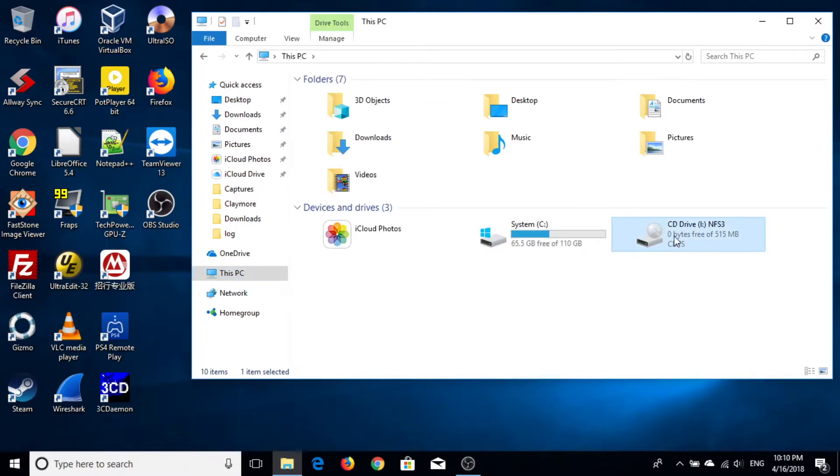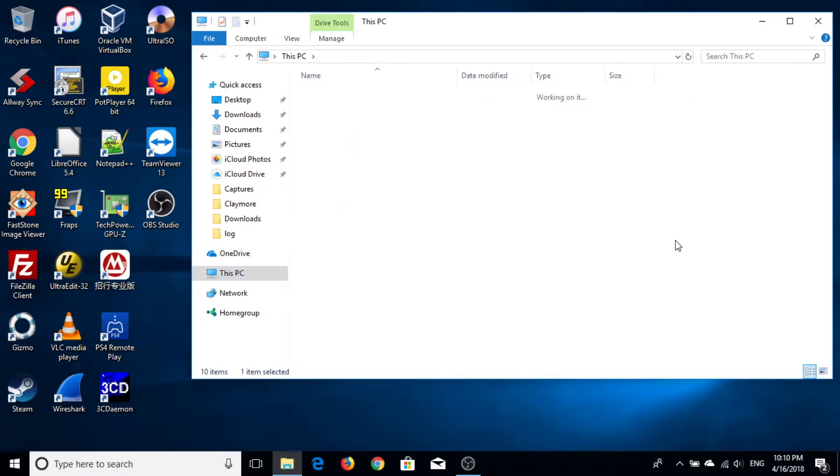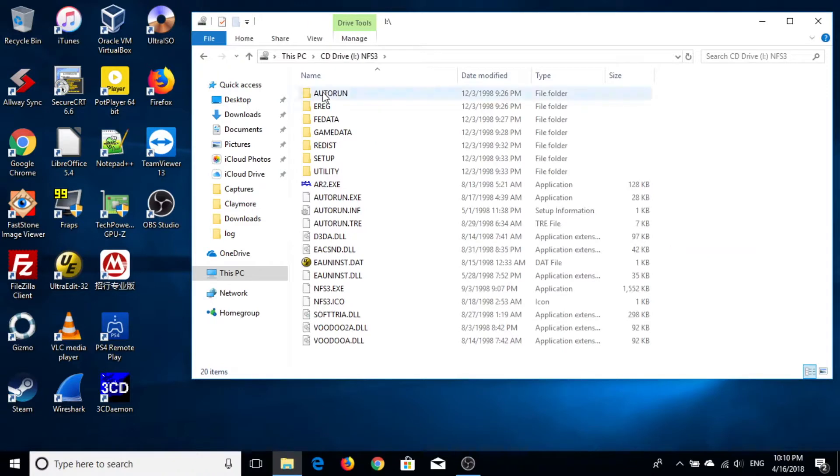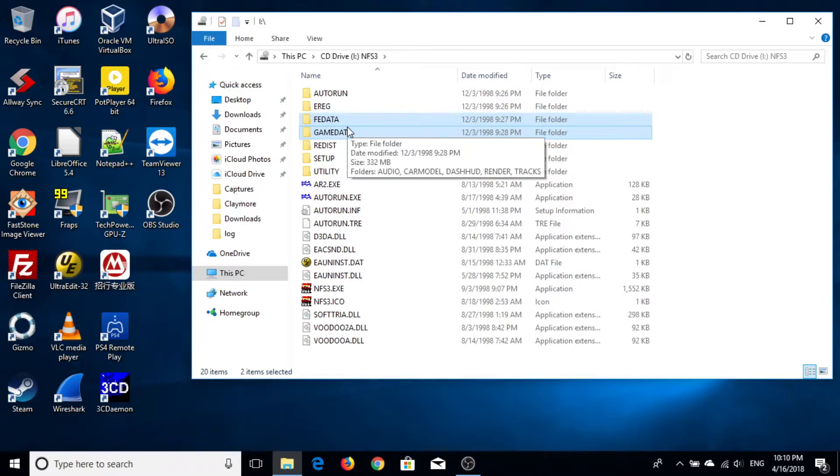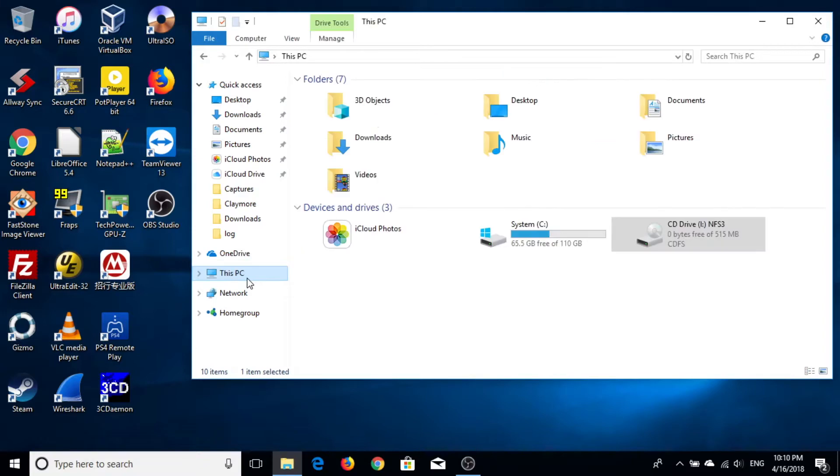Then, navigate to your Need for Speed original CD drive, copy the FE data and the GAN data folder to the newly created Need for Speed folder.